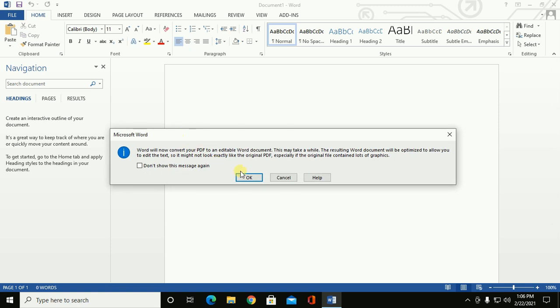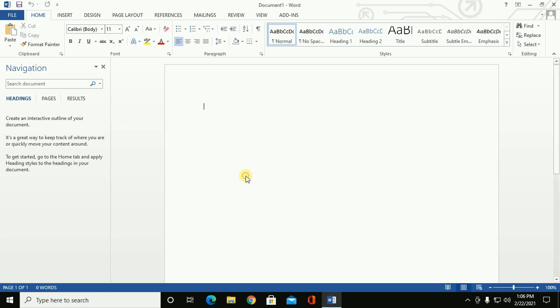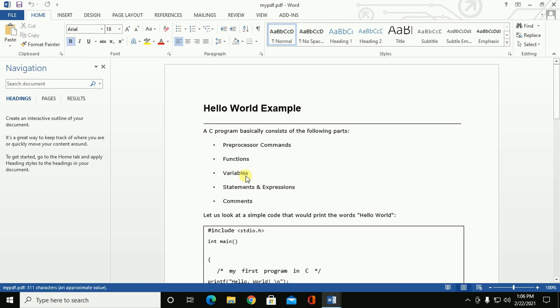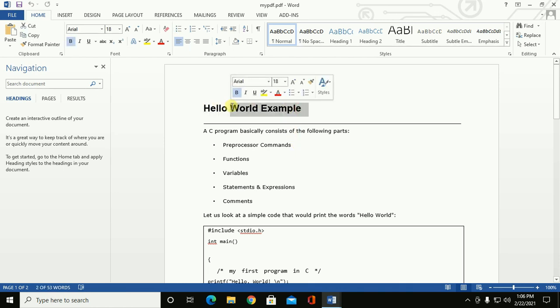Now click on OK. You can edit this document now.